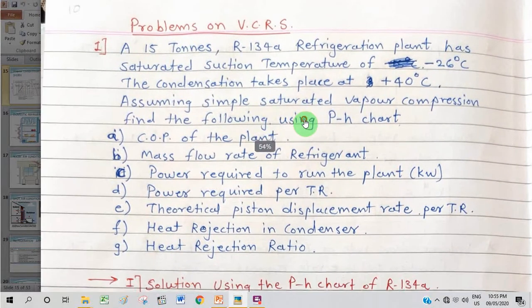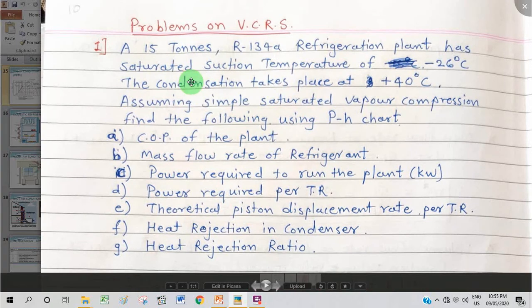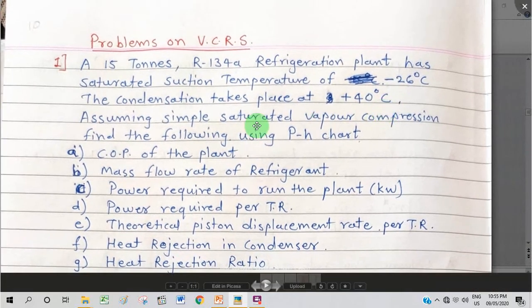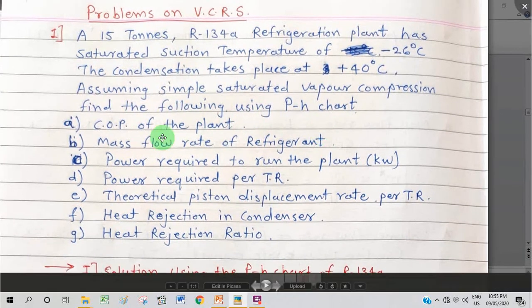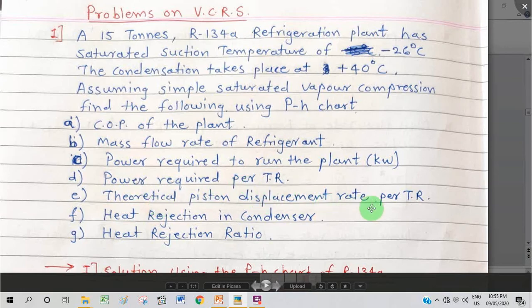You can read the problem statement on screen: a 15-ton R134a refrigerant plant has a saturated suction temperature of minus 26 degrees Celsius; condensation takes place at plus 40 degrees Celsius. Assuming simple saturated vapor compression, find using the PH chart: COP of the plant, mass flow rate of refrigerant, power required to run the plant in kilowatts, power required per TR, theoretical piston displacement rate per TR, heat rejection in the condenser, and the heat rejection ratio.